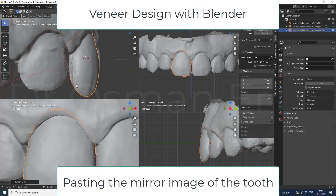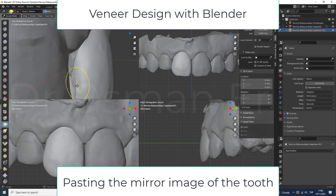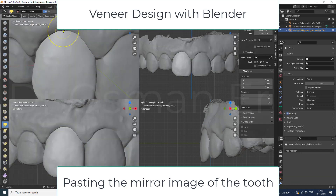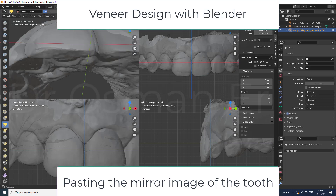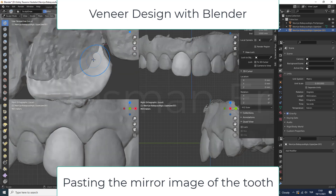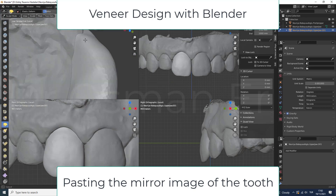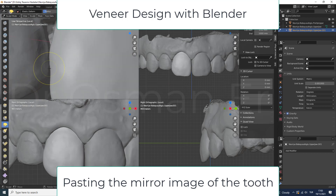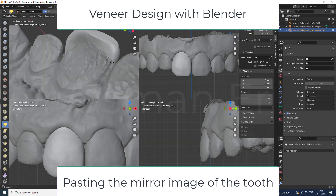When we finalize the designs, we can either mill or print the restoration design. It's possible to import the designs into the CAM software. We can also use cast resins to print and then press with ceramics.